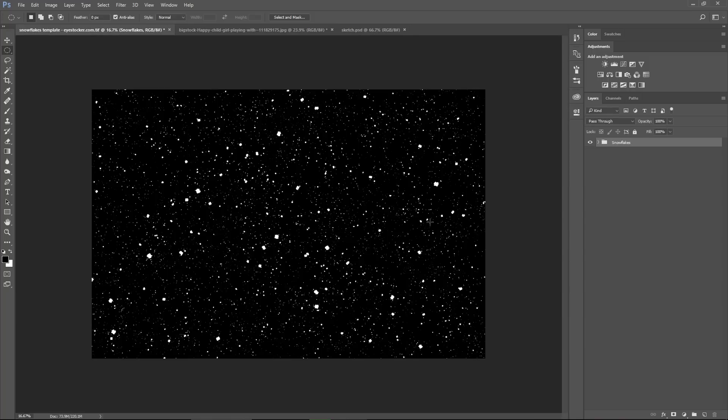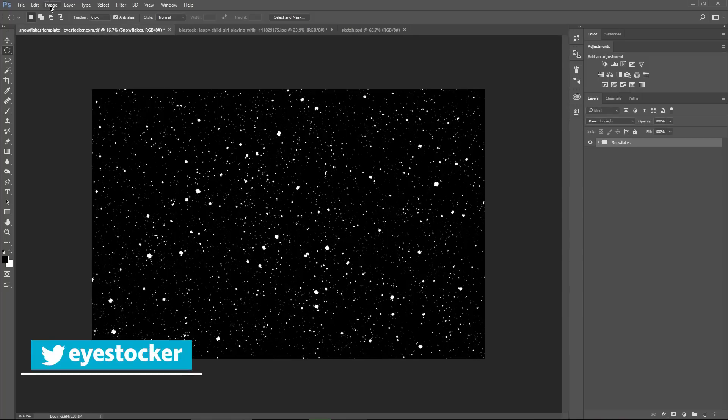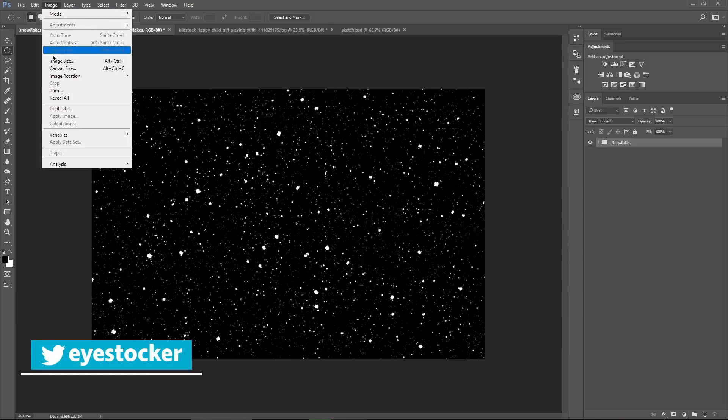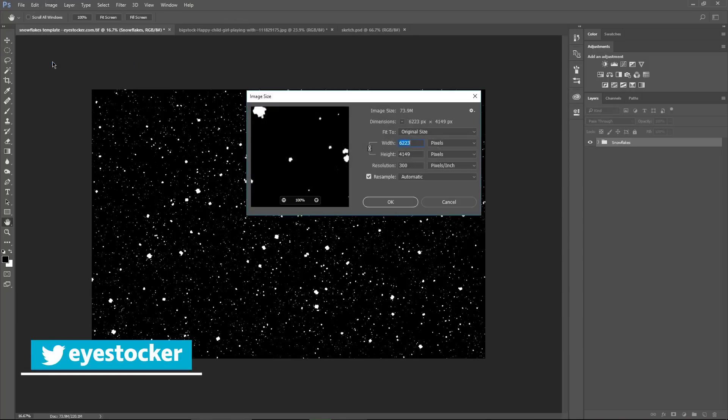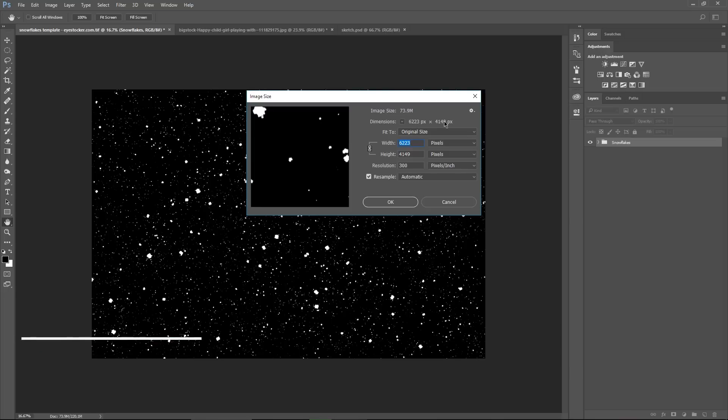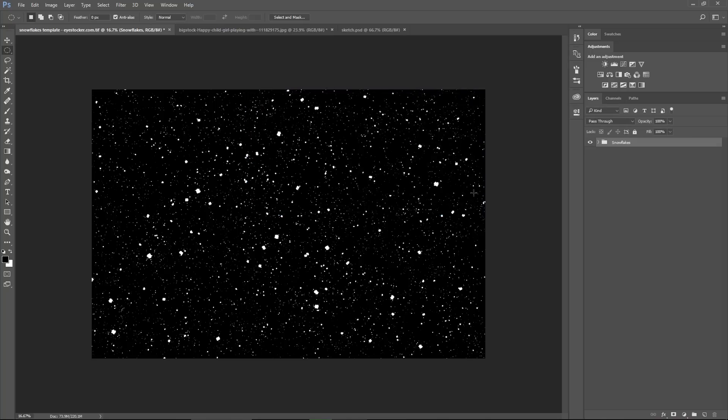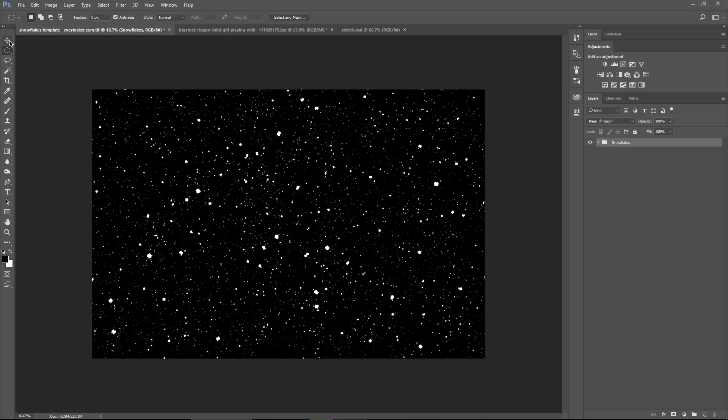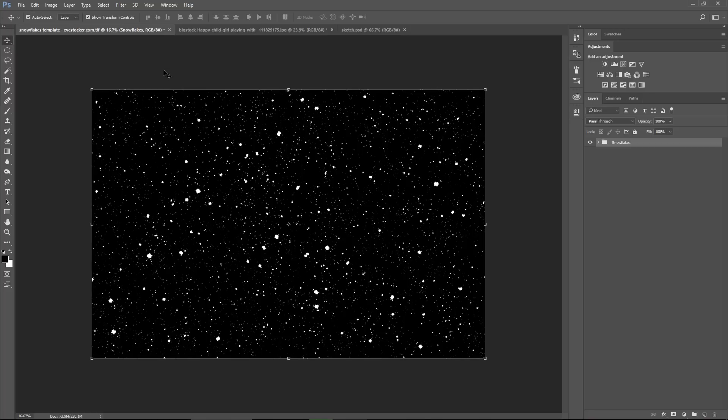One more thing to mention, this template has a resolution of approximately 25 megapixels, so it should be enough for the majority of the photos that you may take, if you have a smartphone or a DSLR which has lots of megapixels. Now let's play with this image and add some snowflakes. Here comes the fun part.